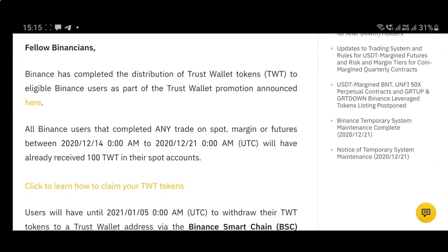So this is how you claim TWT — you withdraw it to your BSC address, which you can find on your Trust Wallet. You also need to withdraw some BNB as BSC from your Binance to your Trust Wallet. It's a little bit technical but not that difficult once you get a grip of it. Hope you liked this video — give it a like, and subscribe for more price analysis videos. Bye!